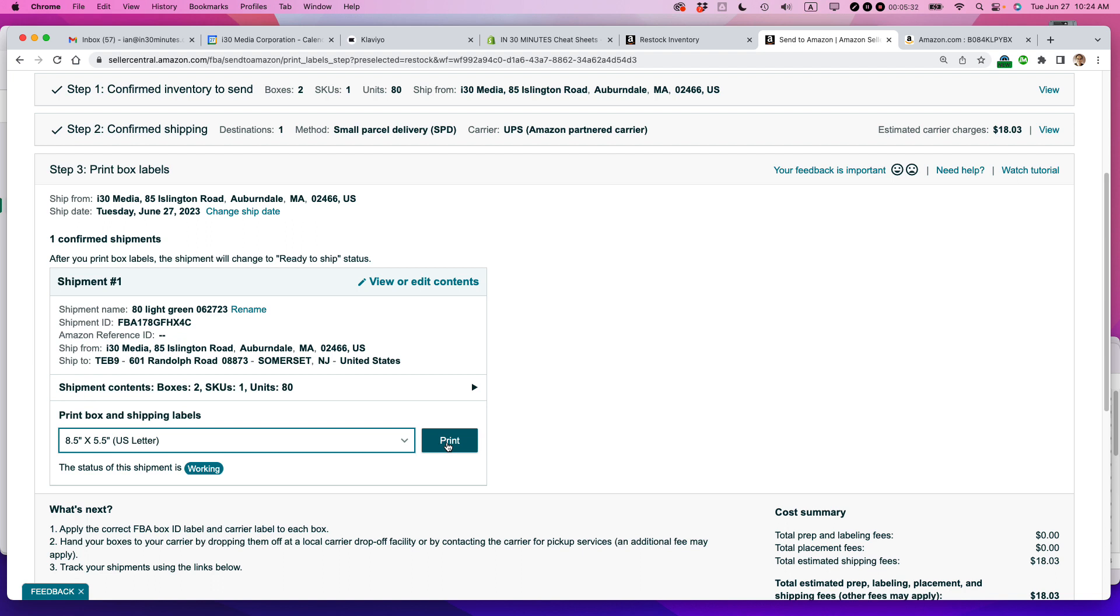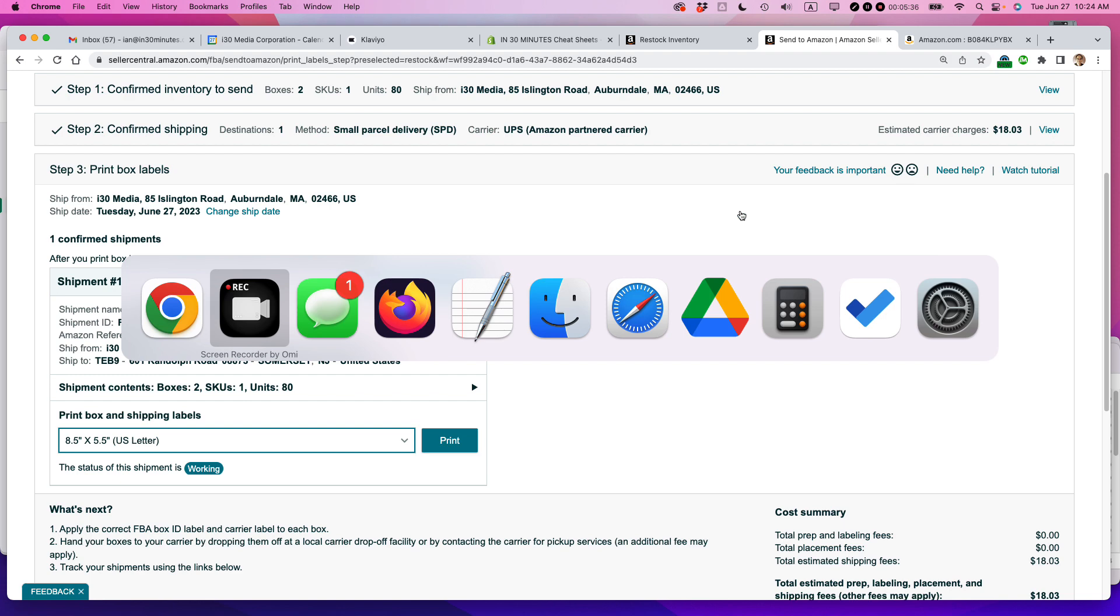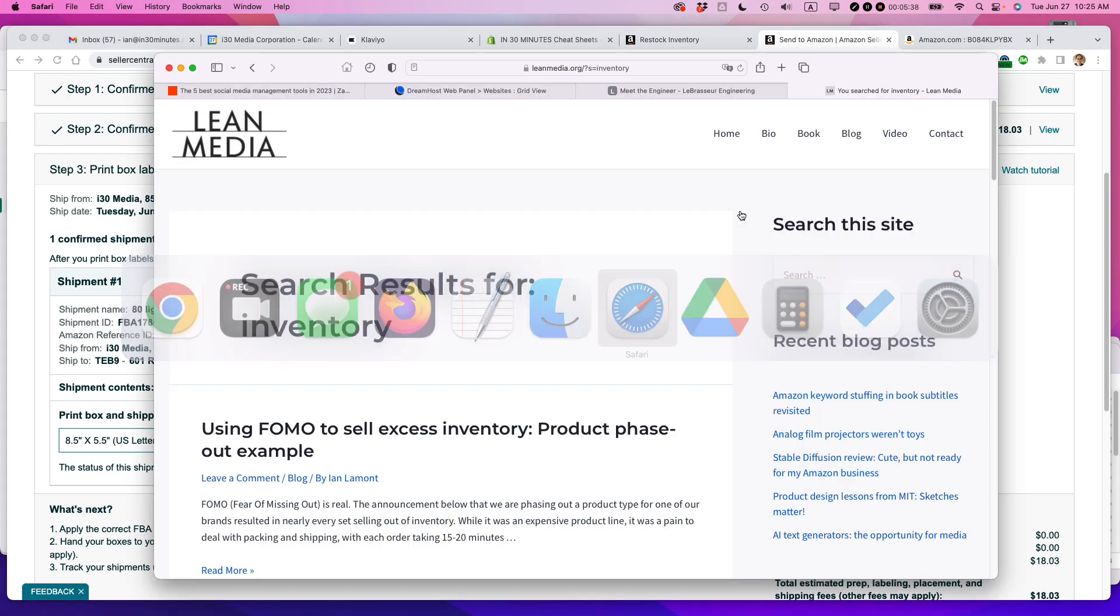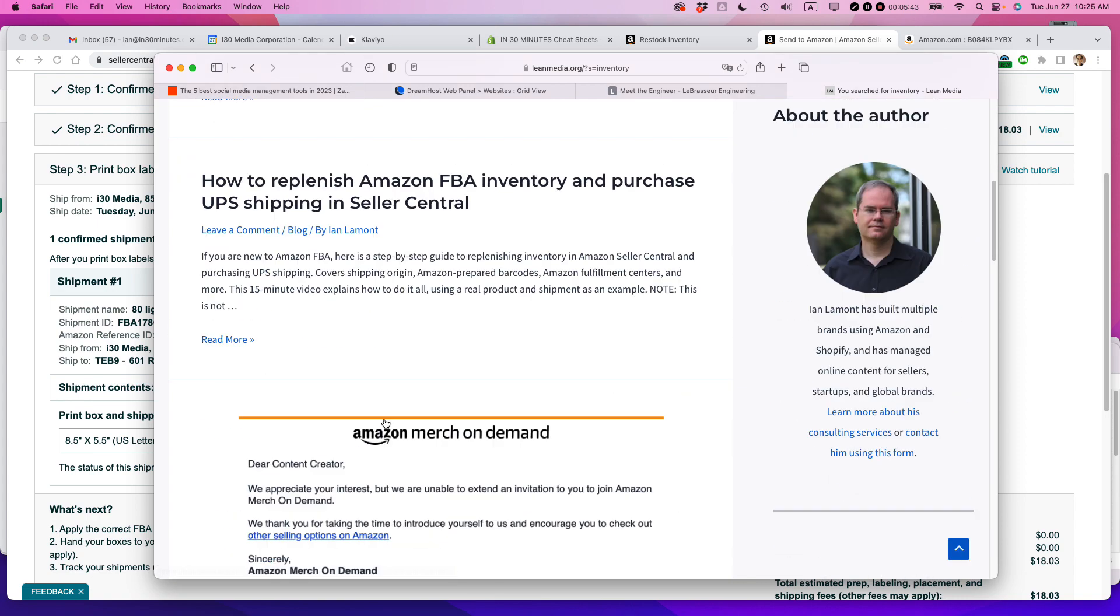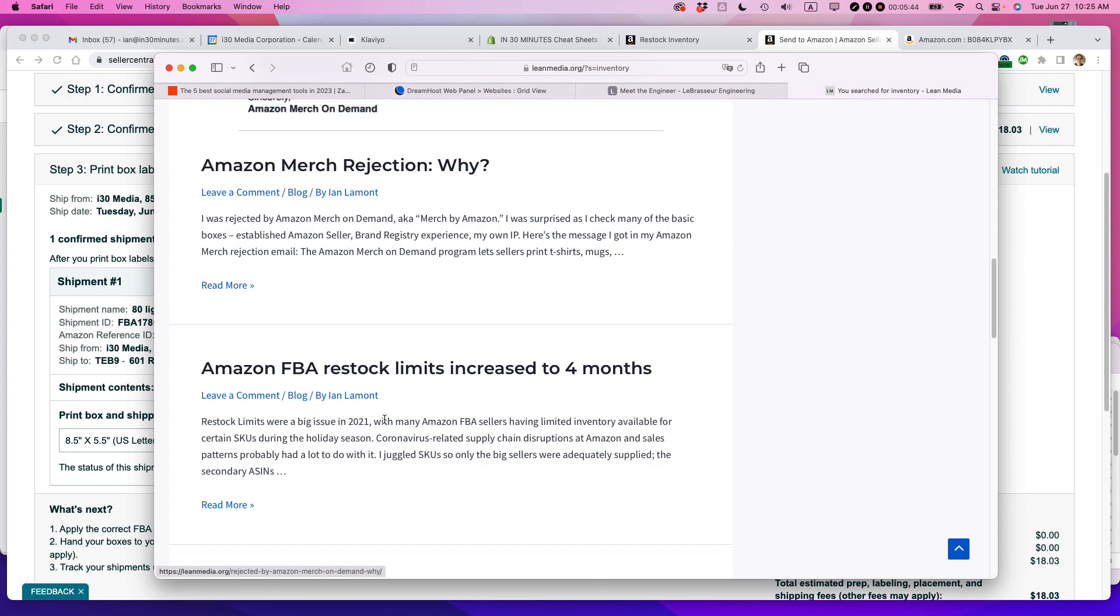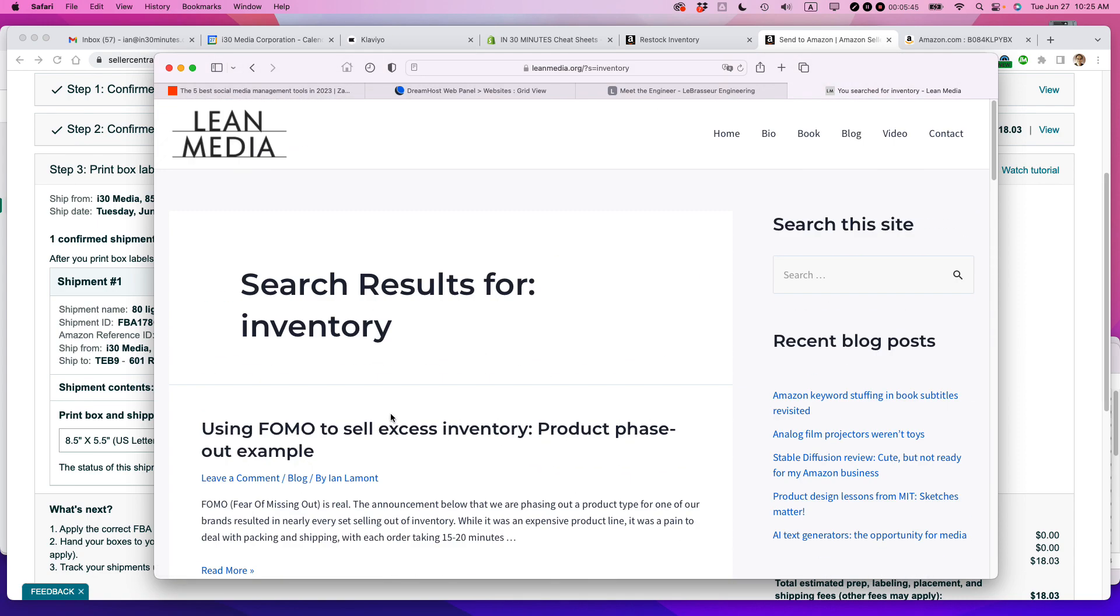So that's basically how to send a shipment using the restock inventory page. If this video helps you out, check out my other blog posts and videos on leanmedia.org. If you search for, for instance, inventory, you'll see all of these posts I've made about Amazon and Shopify. They're all free to read. There's no masterclass or paid baloney. I just like to help other sellers figure out how to use Amazon. Thank you so much for watching.